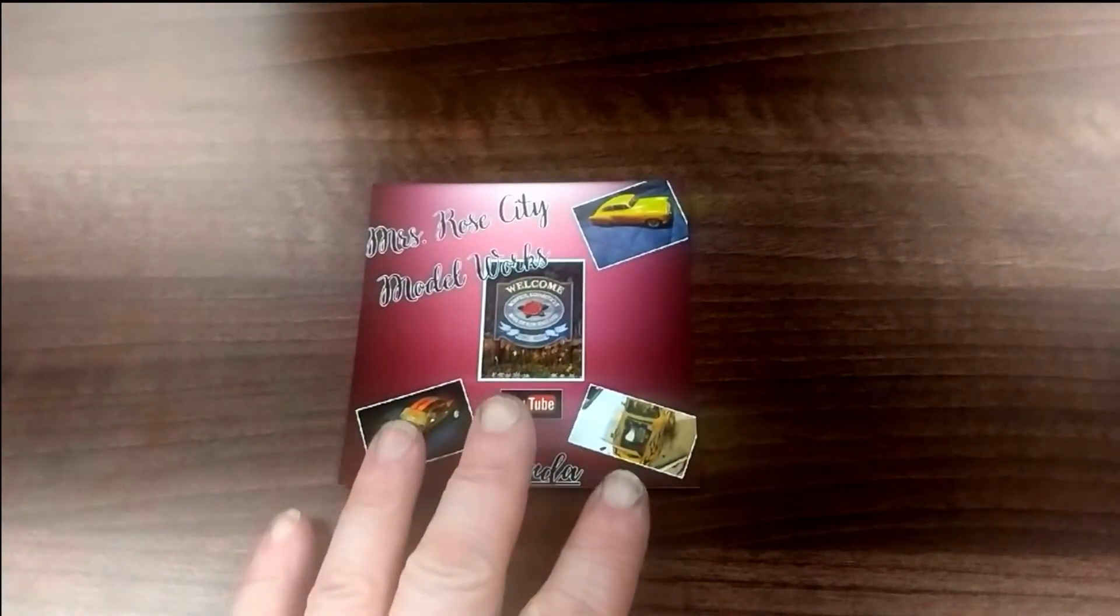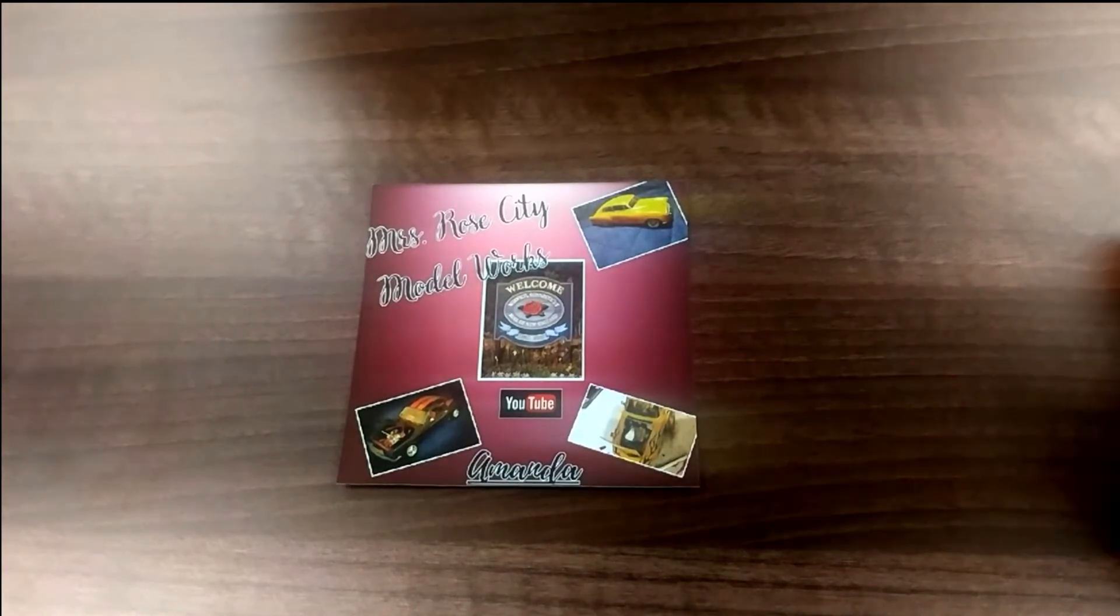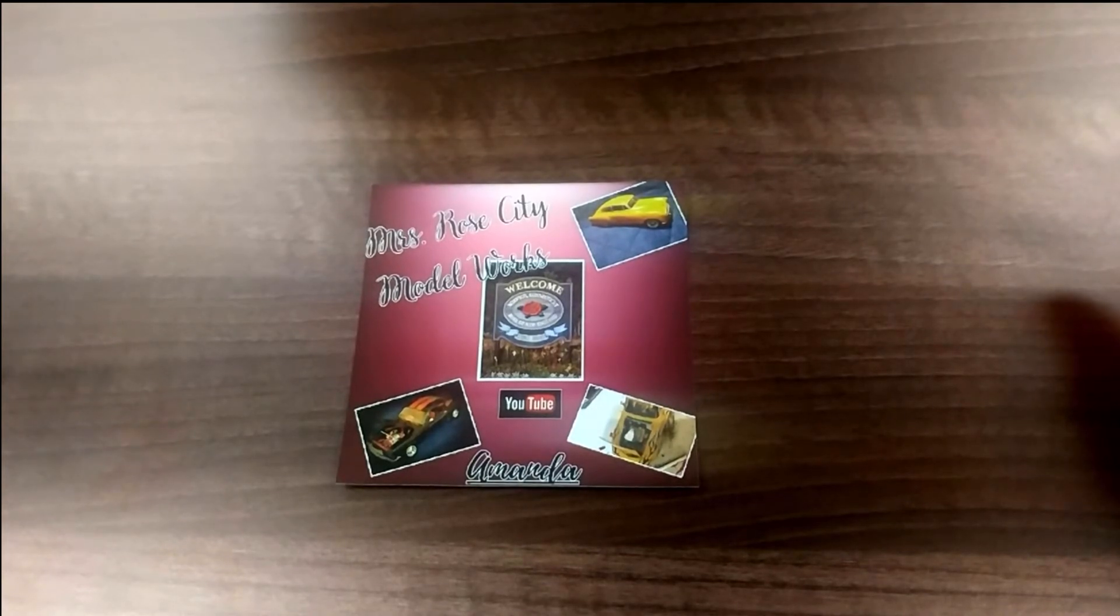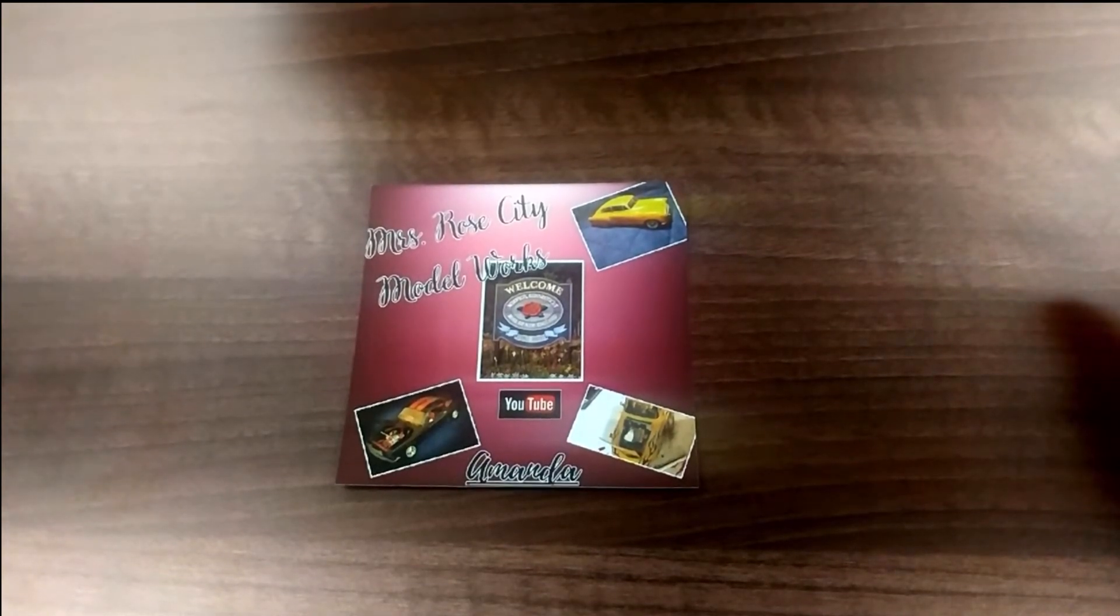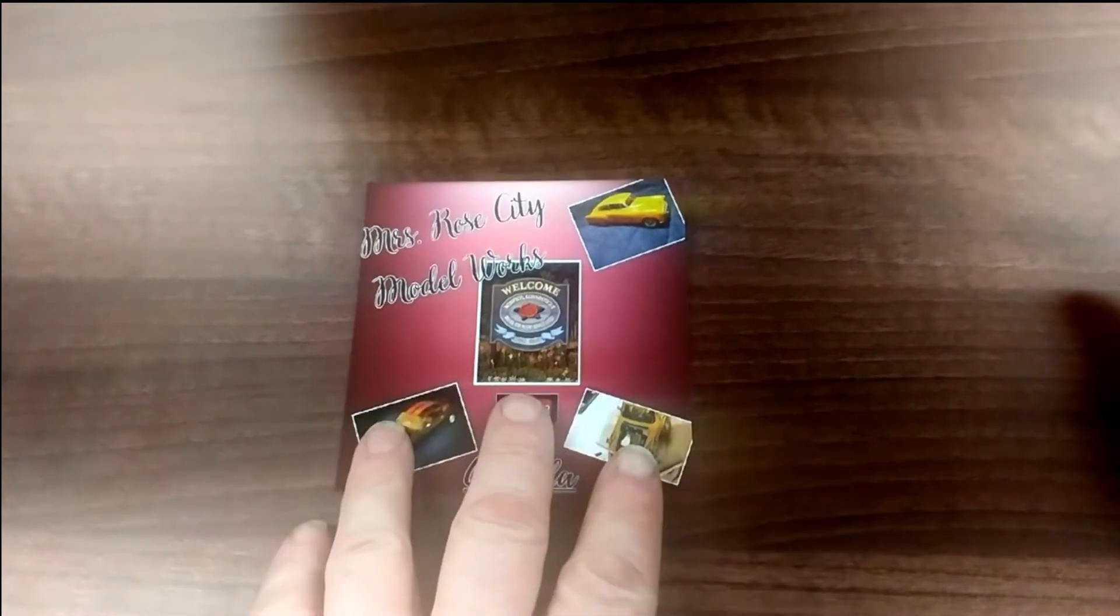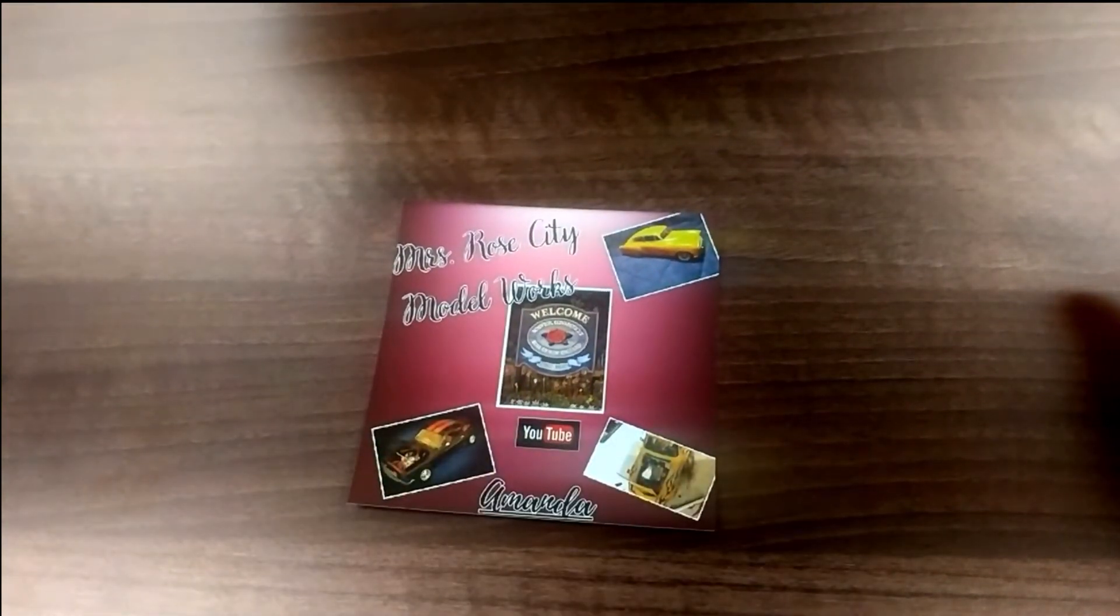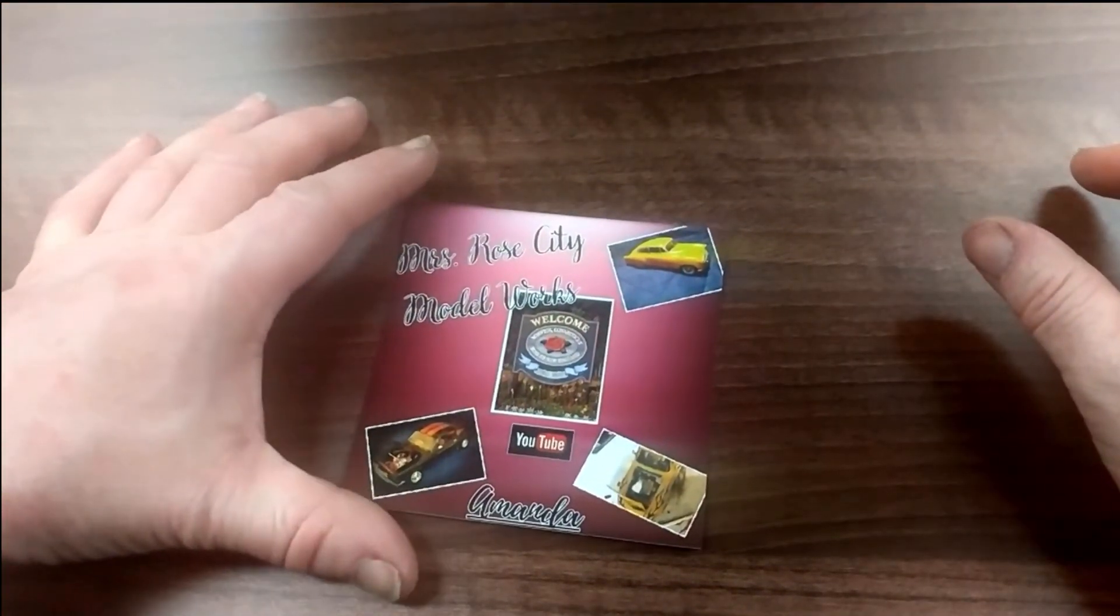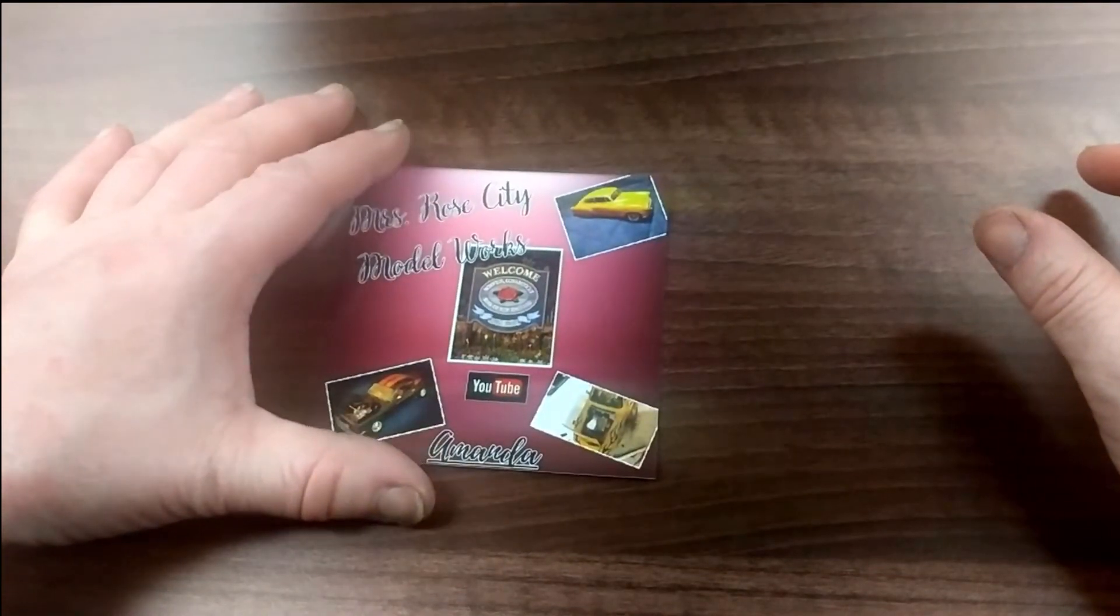Then we have Miss Rose City Model Works. Amanda does some great work there. Also her partner Adam, who's got his channel. Amanda, I will be sending it out to you within a couple of weeks. And I will also send a shop card out for you and Adam at the same time, if that's okay. Thanks for that. I really appreciate that. Enjoying your builds. You're doing some good work.